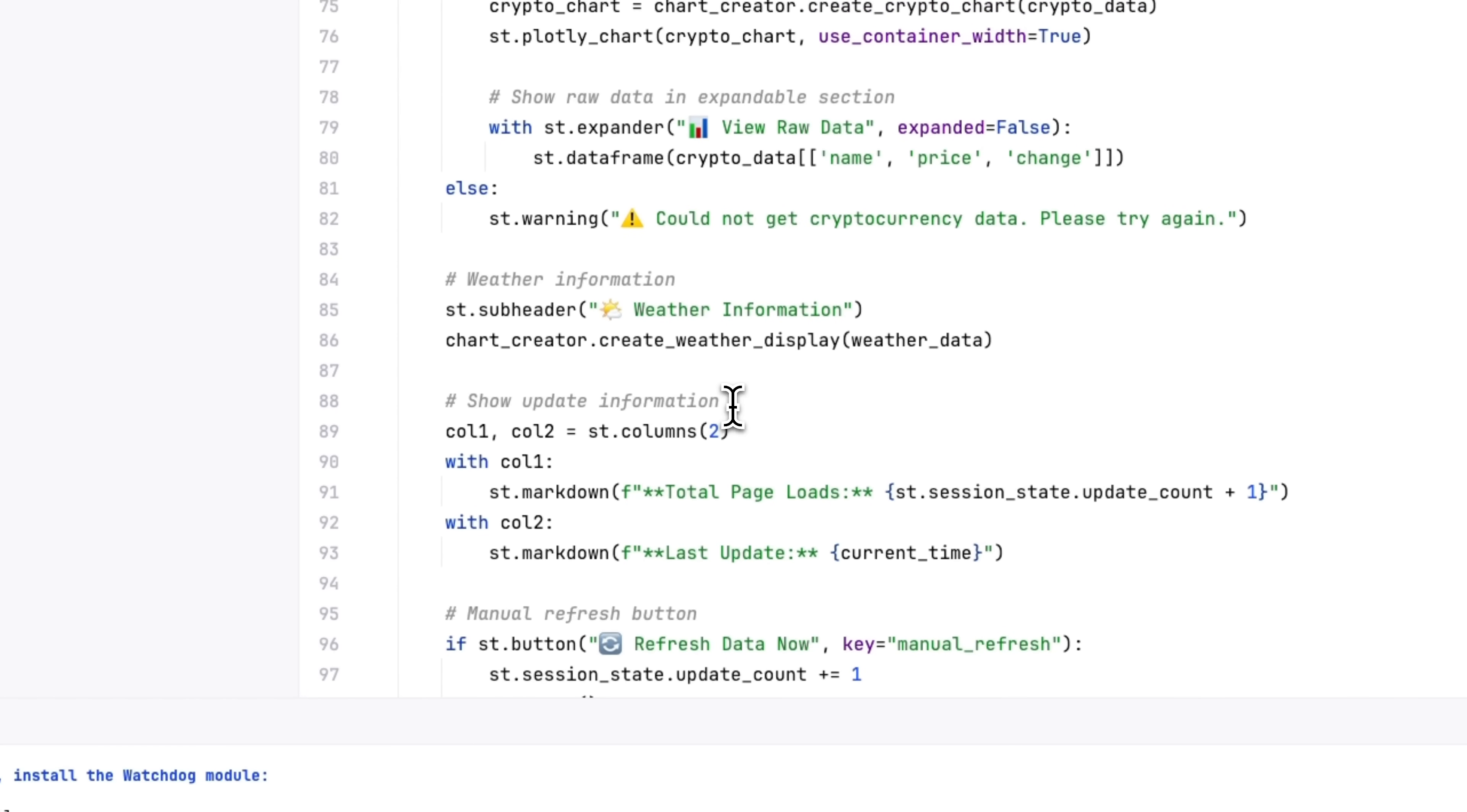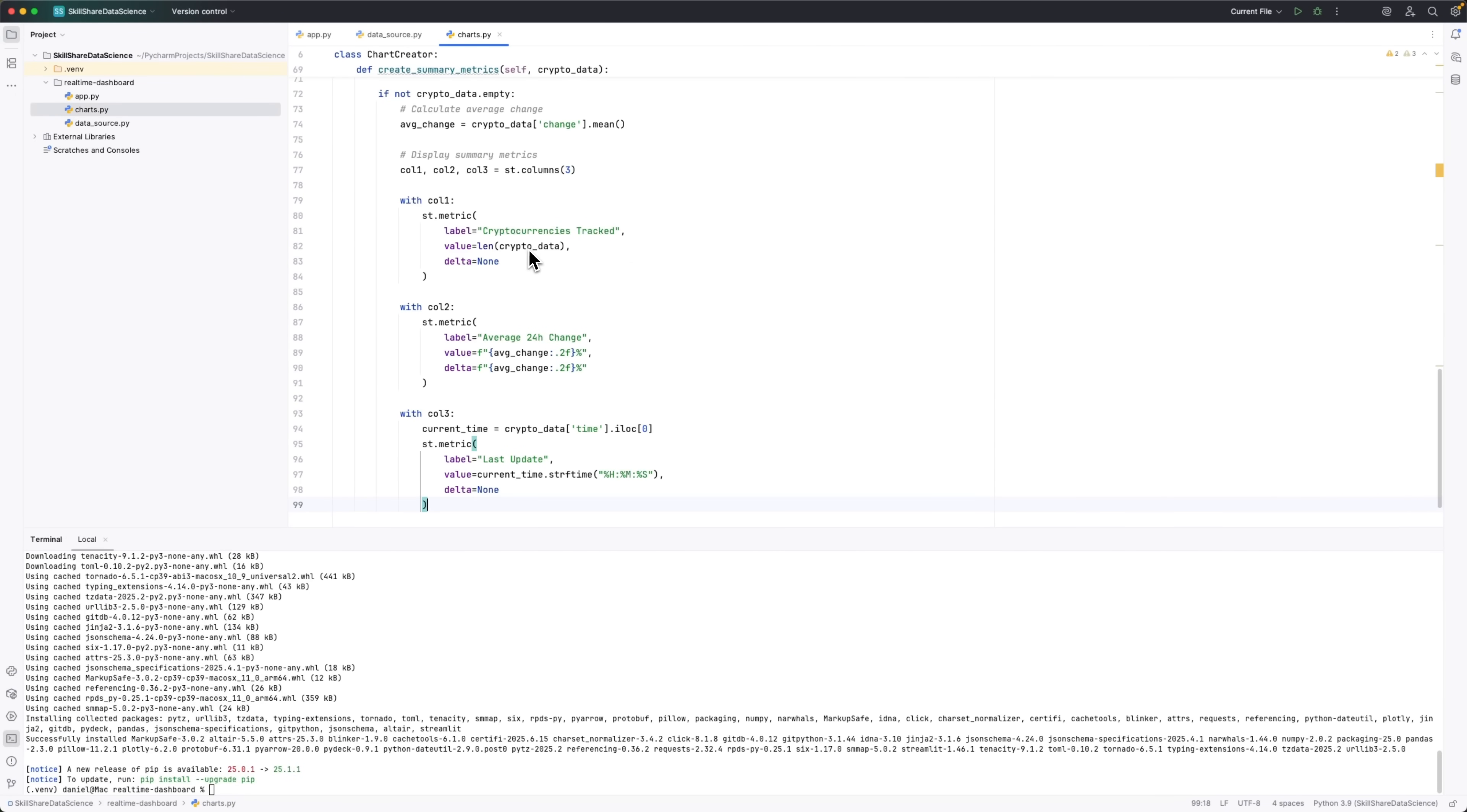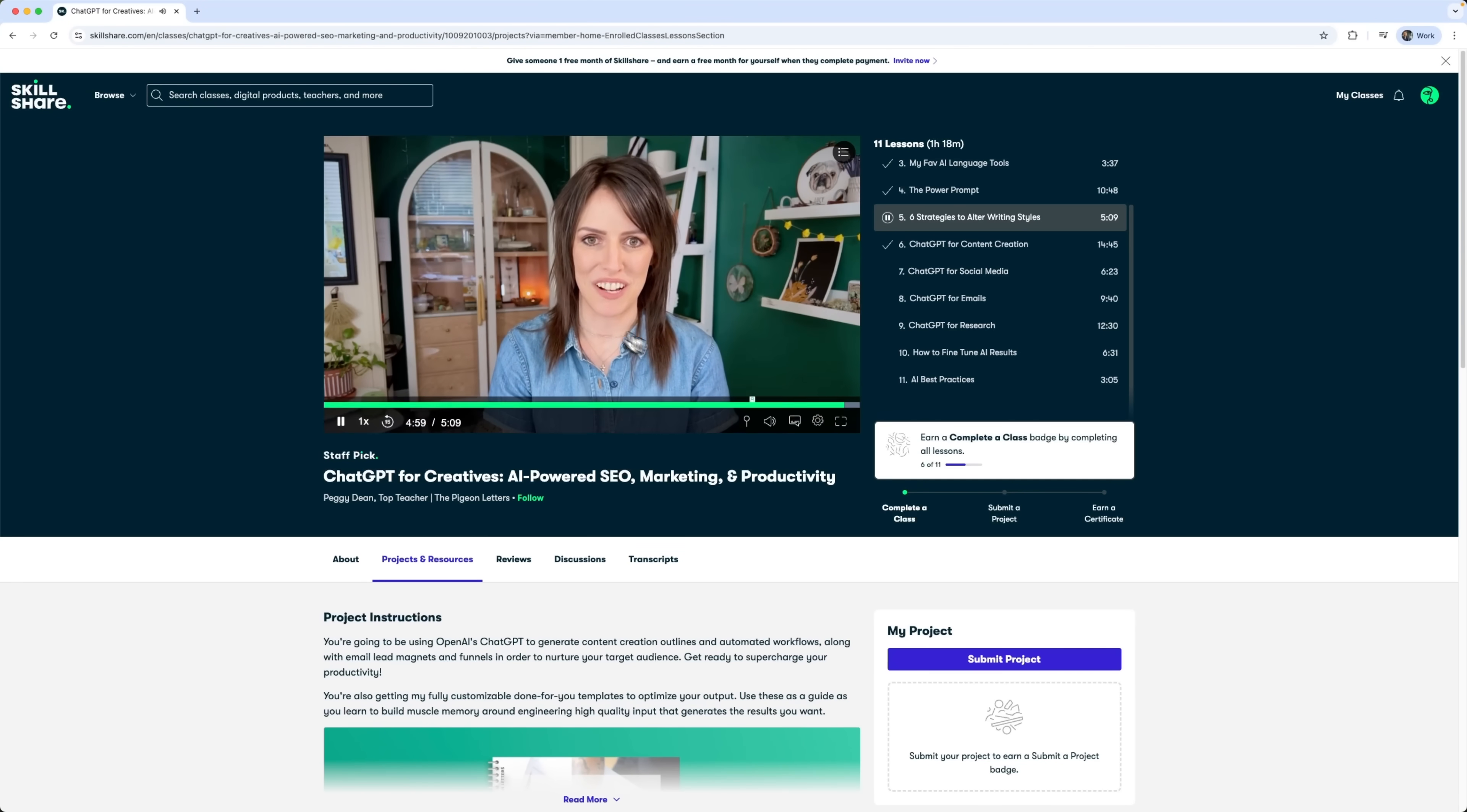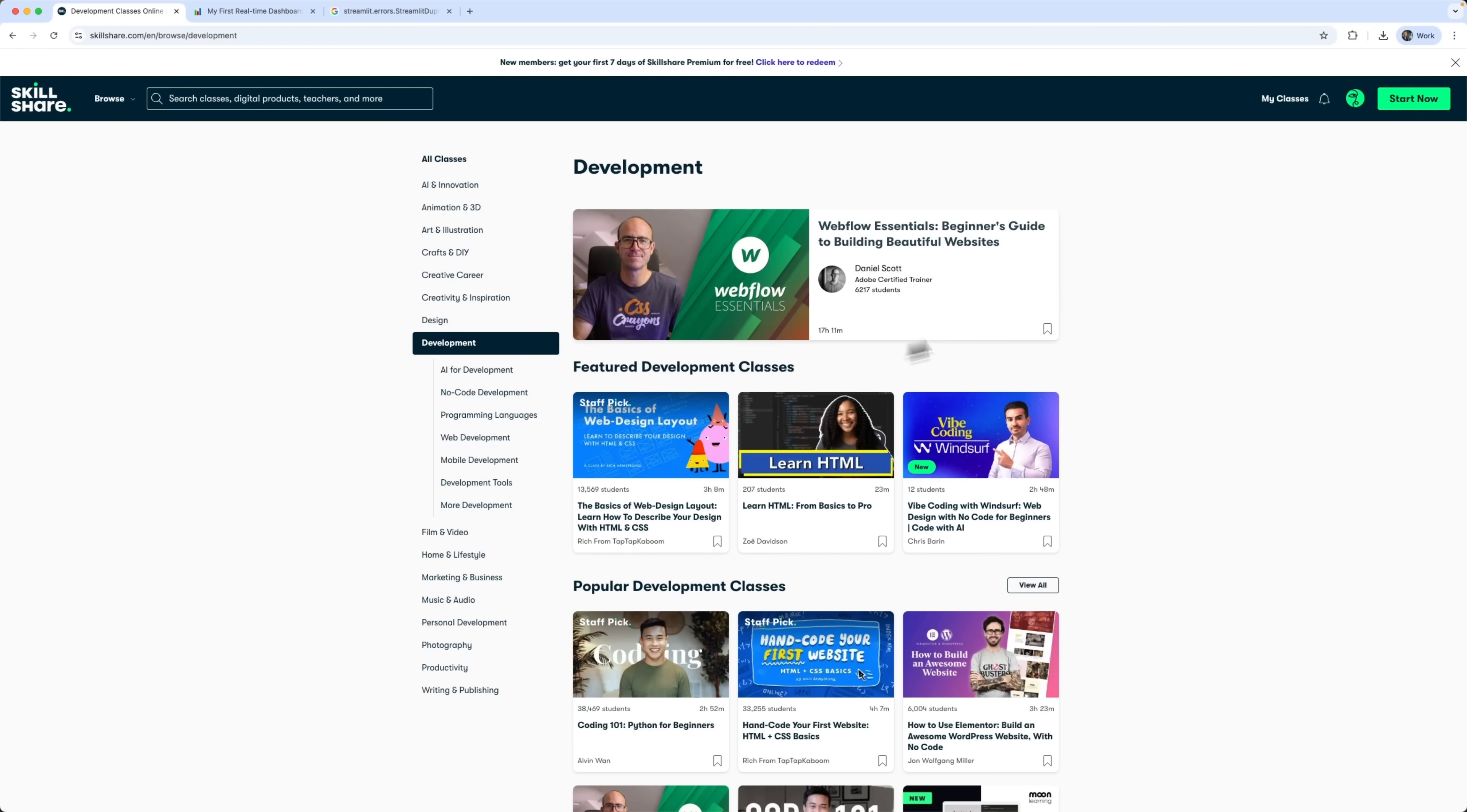Your real-time dashboard is up and running, pulling in live data for crypto prices, the stock market, and weather updates. It's clean, fast, and fully functional, and now you've got the foundation to expand it any way you like. What I love about this project is that it shows how much you can actually build with just a few tools and the right kind of guidance. I got inspired to create this after taking a beginner-friendly data visualization course on Skillshare, and honestly it made the whole process so much clearer. The teachers are amazing because they're not just experts, they're active professionals sharing what they know in a super hands-on way. It doesn't feel like school, you're actually building things, exploring ideas, and learning in a way that sticks. Plus, the platform just feels like a creative space where you're not rushing or competing, you're just growing at your own pace.